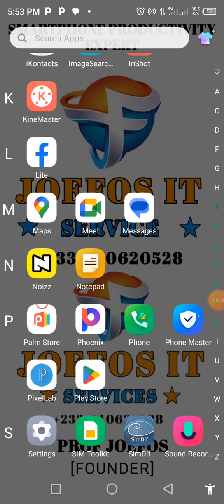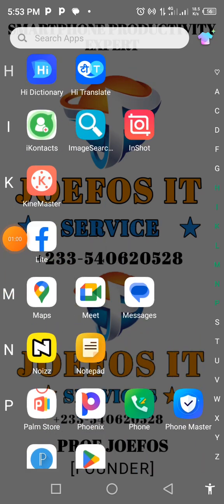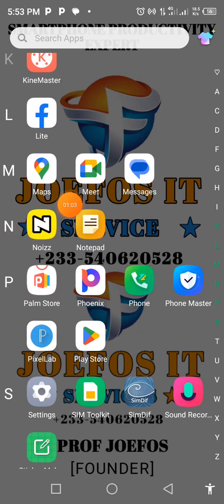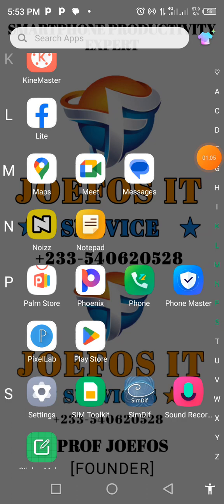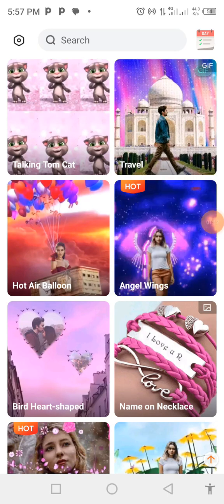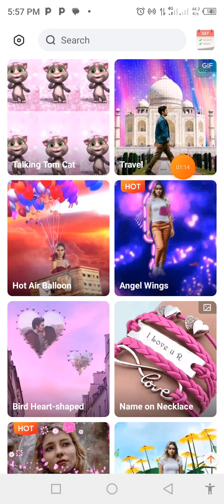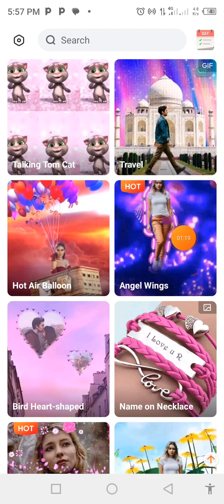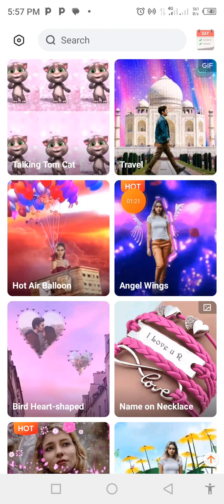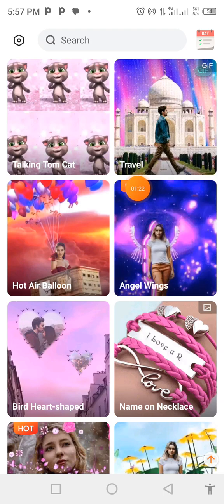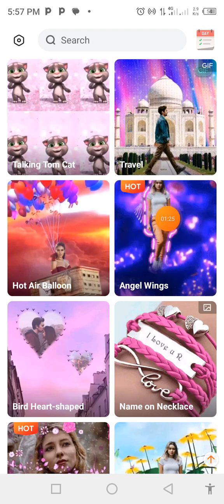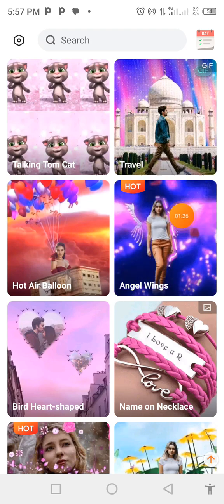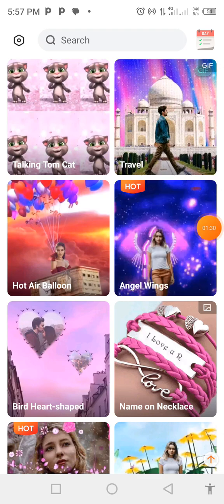Now let's quickly launch our Noise app — that is the app we are using for this training. When you launch the Noise app you'll see the interface like this. The one that has a heart attached to it is a premium one, so let's search for the particular one that we'll be using.